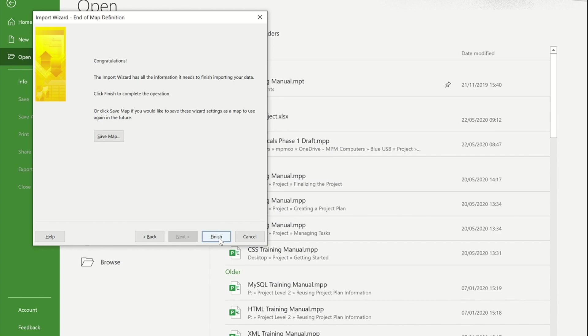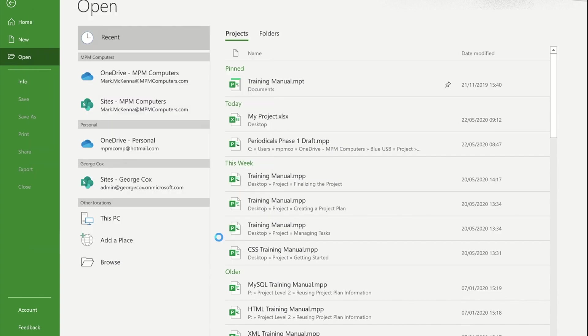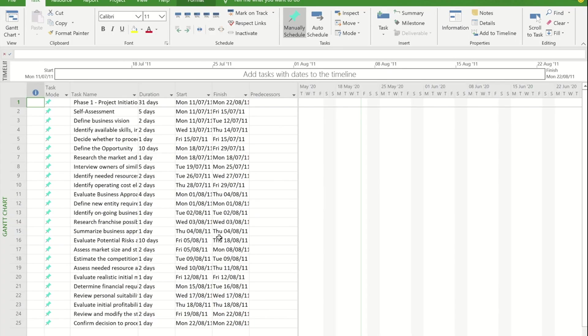Once I press finish, I now have my tasks within my project file. So that's how to import data from Excel into project.